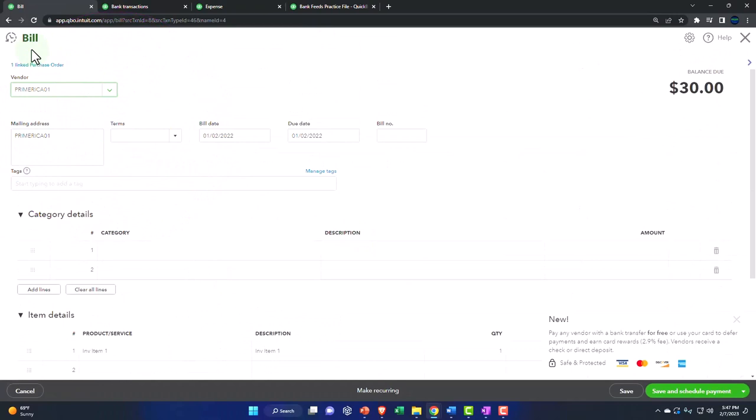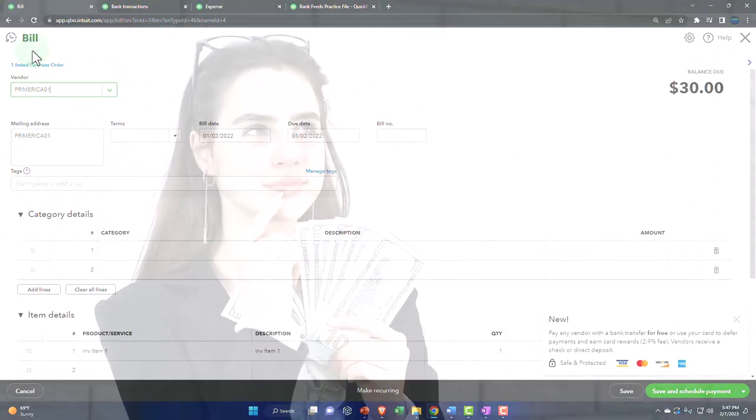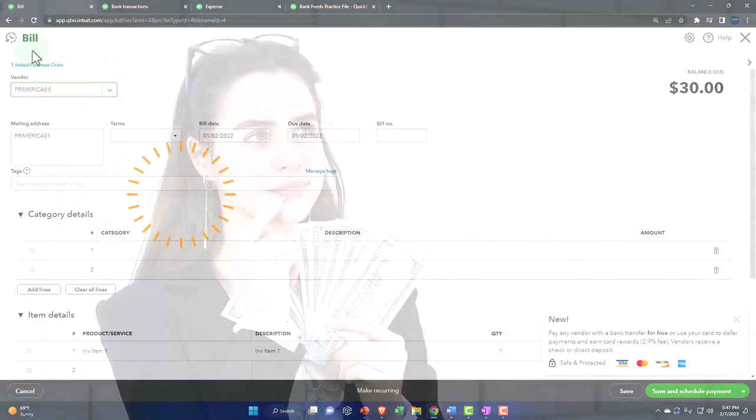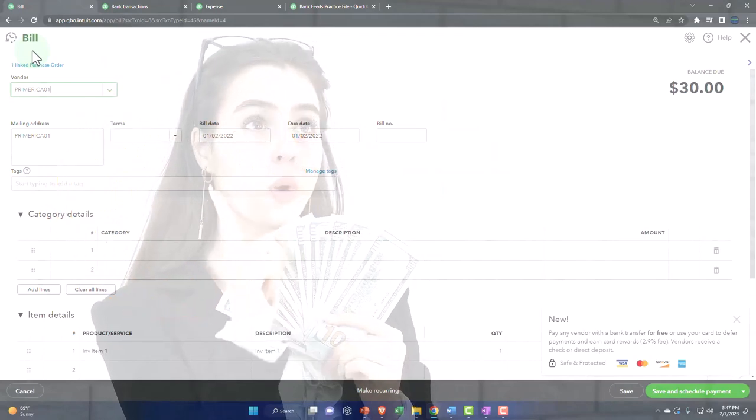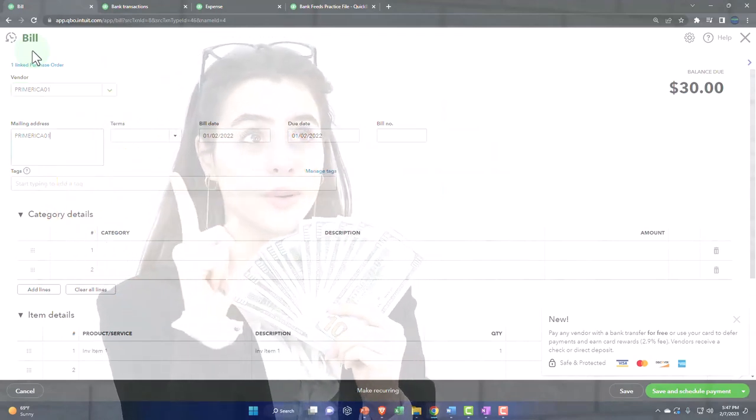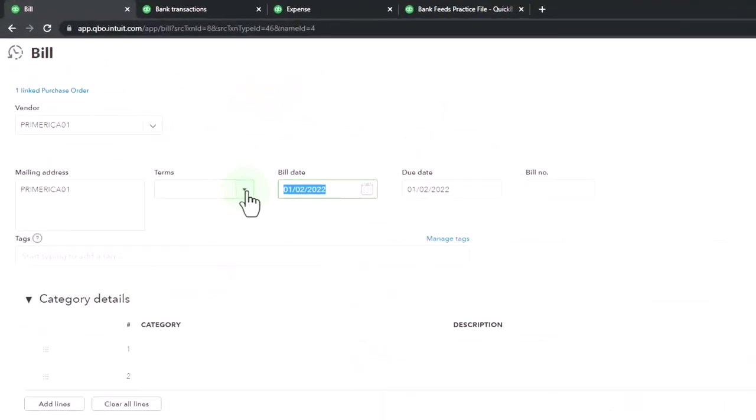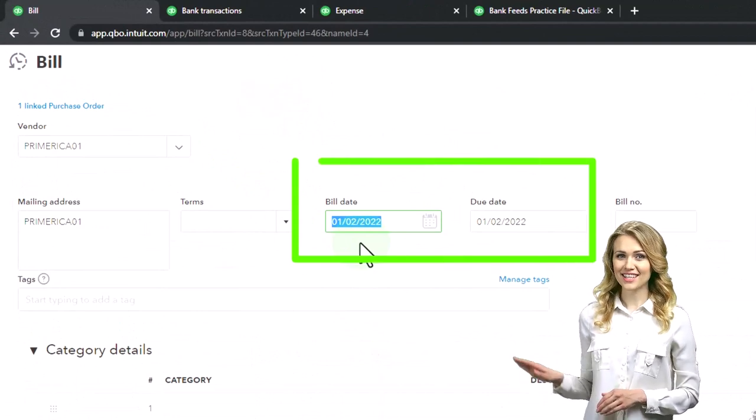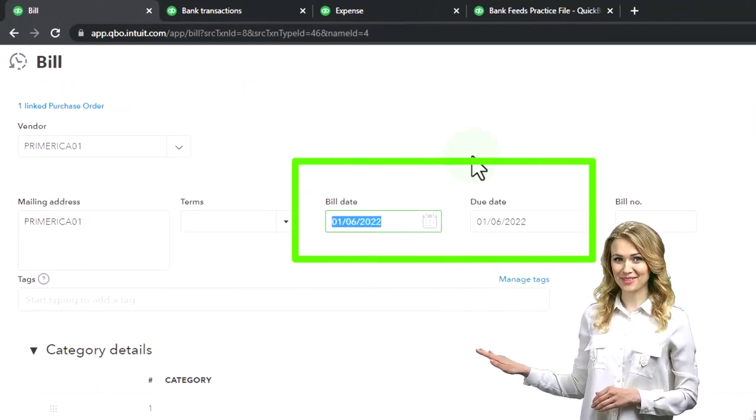Now a bill will not impact cash. That's an accrual component. It's going to be increasing the accounts payable. So I'm going to go through here and just say the terms I'll keep that as is. And we'll say the date let's say is on the 12th.